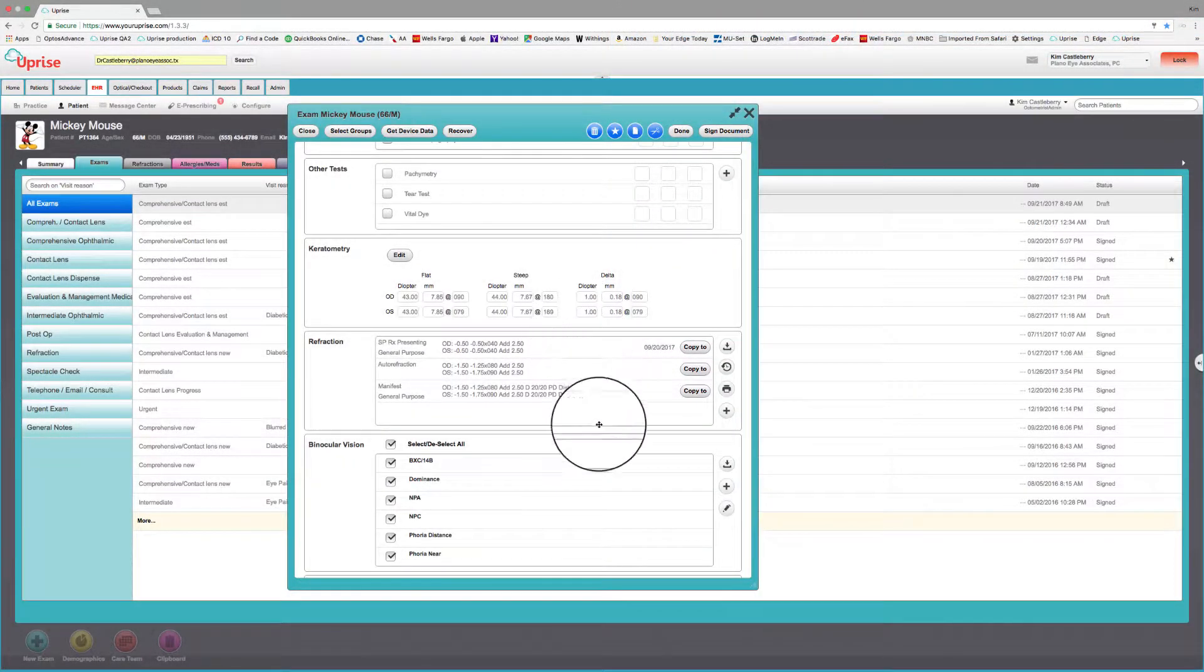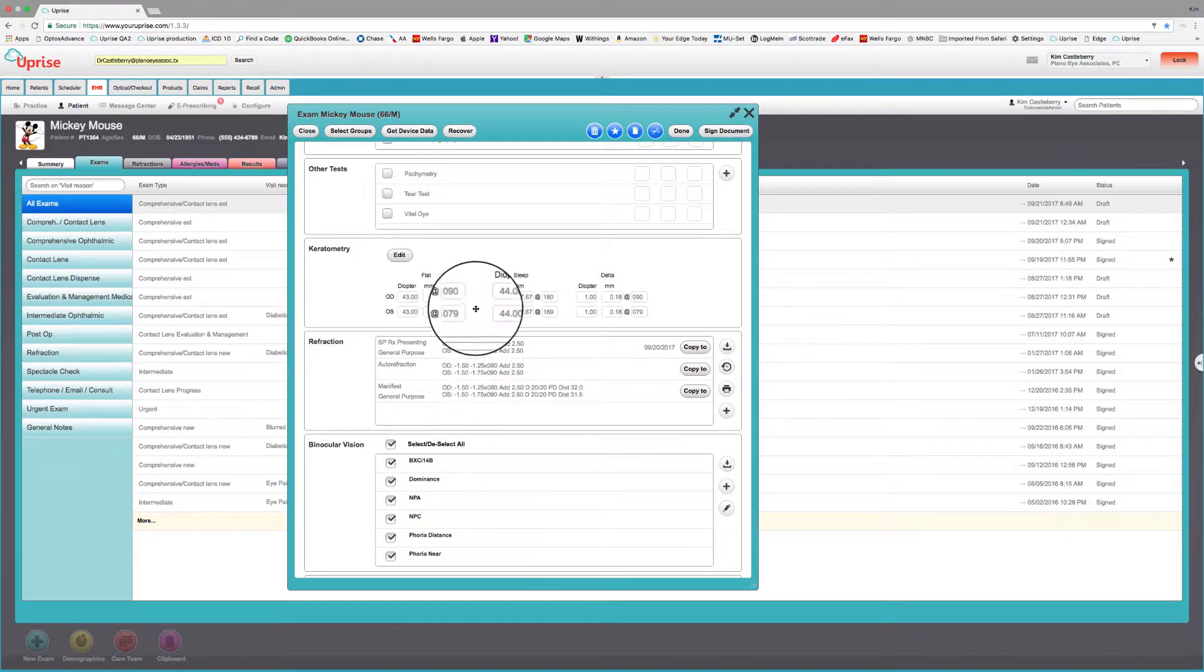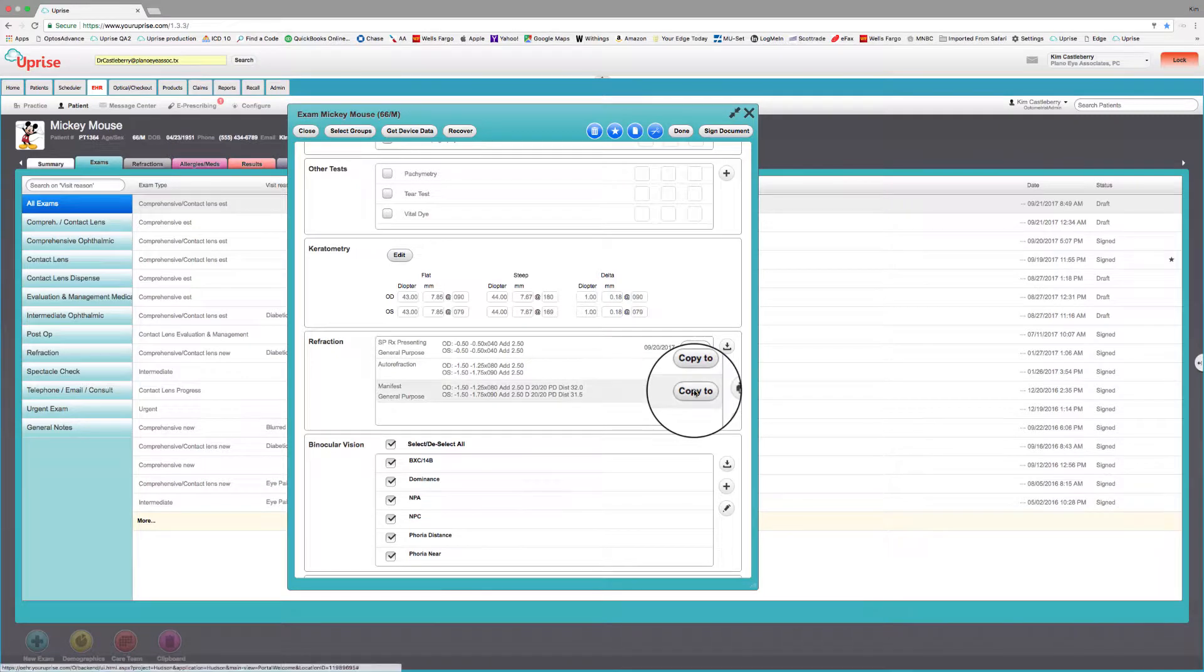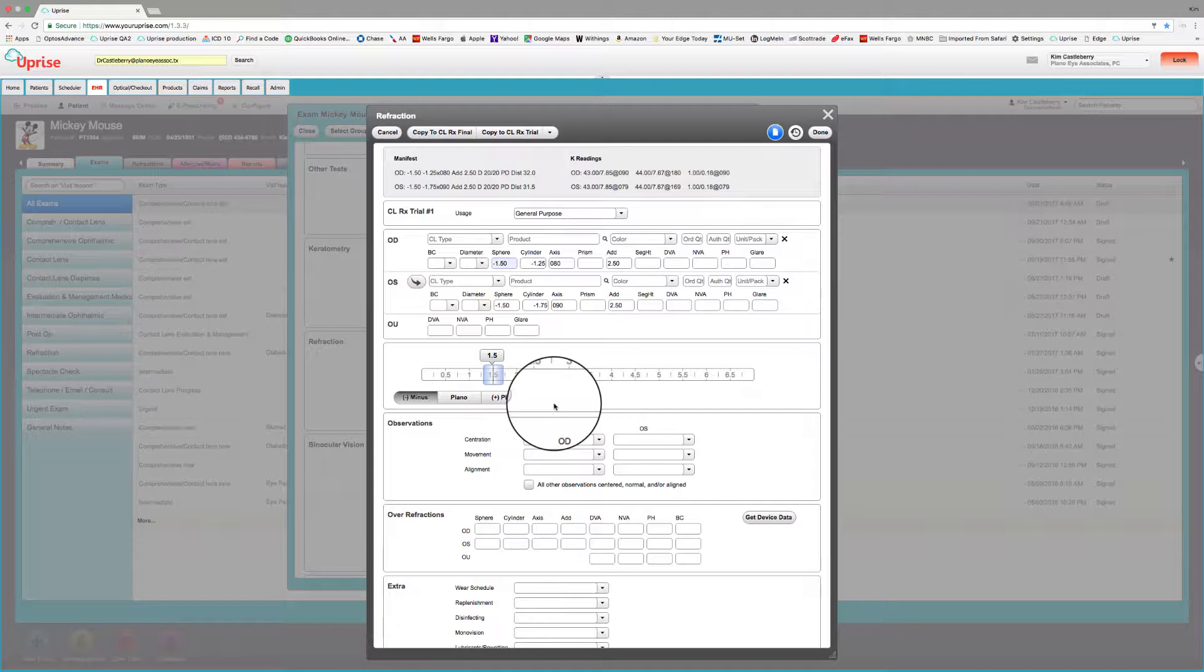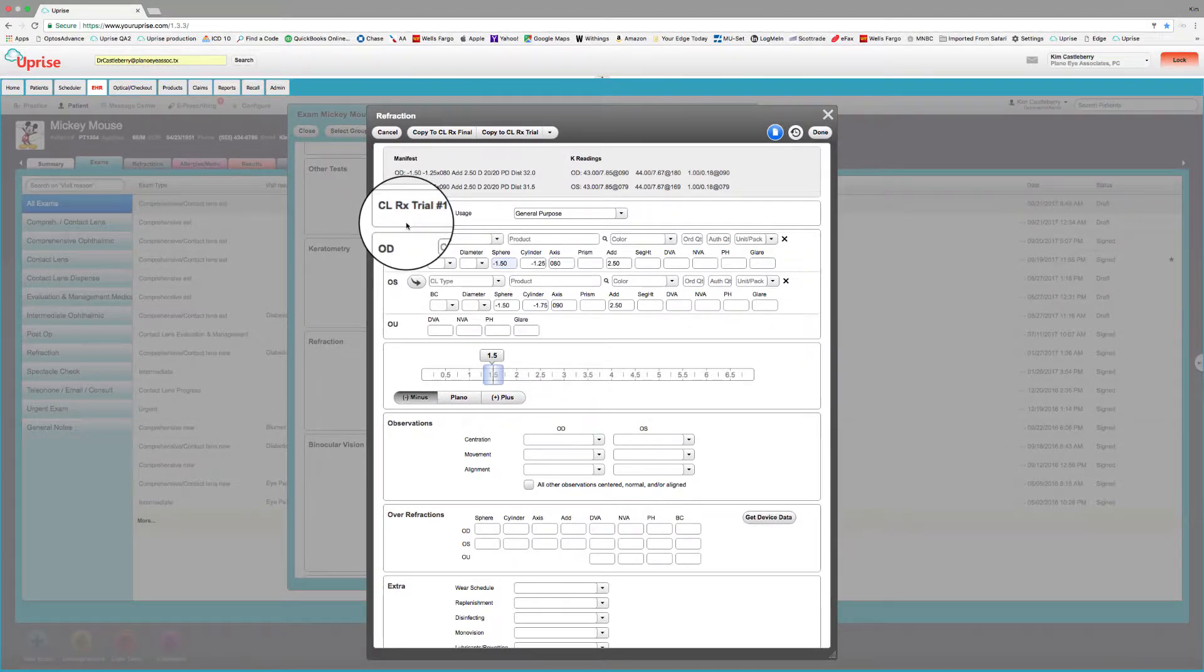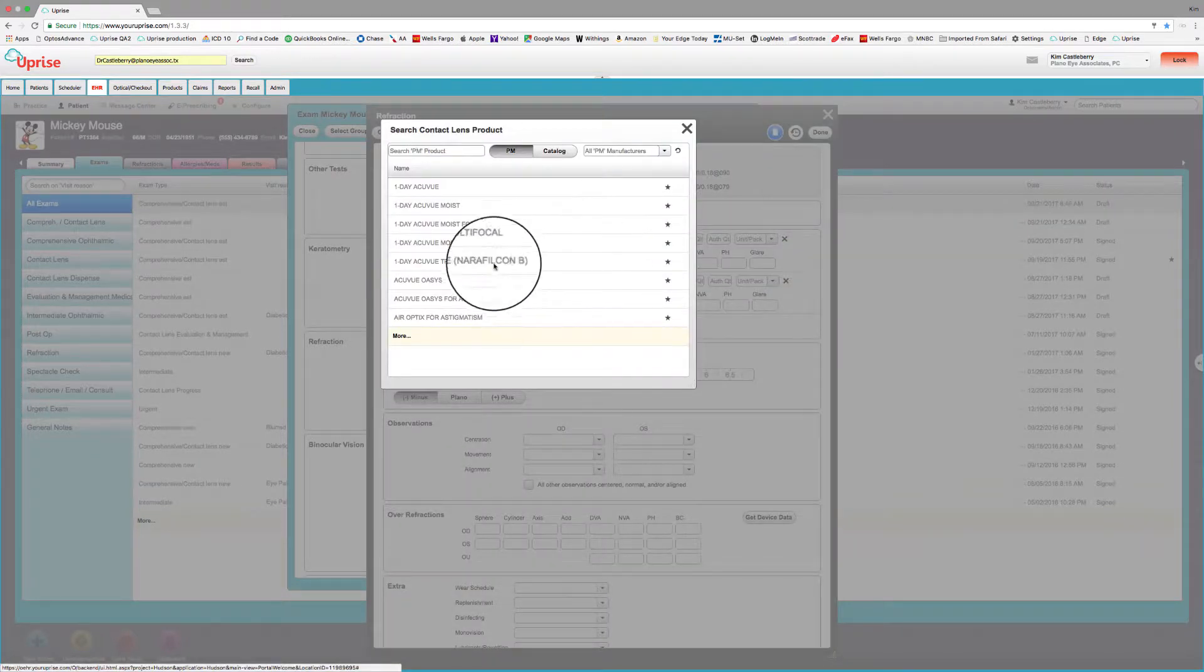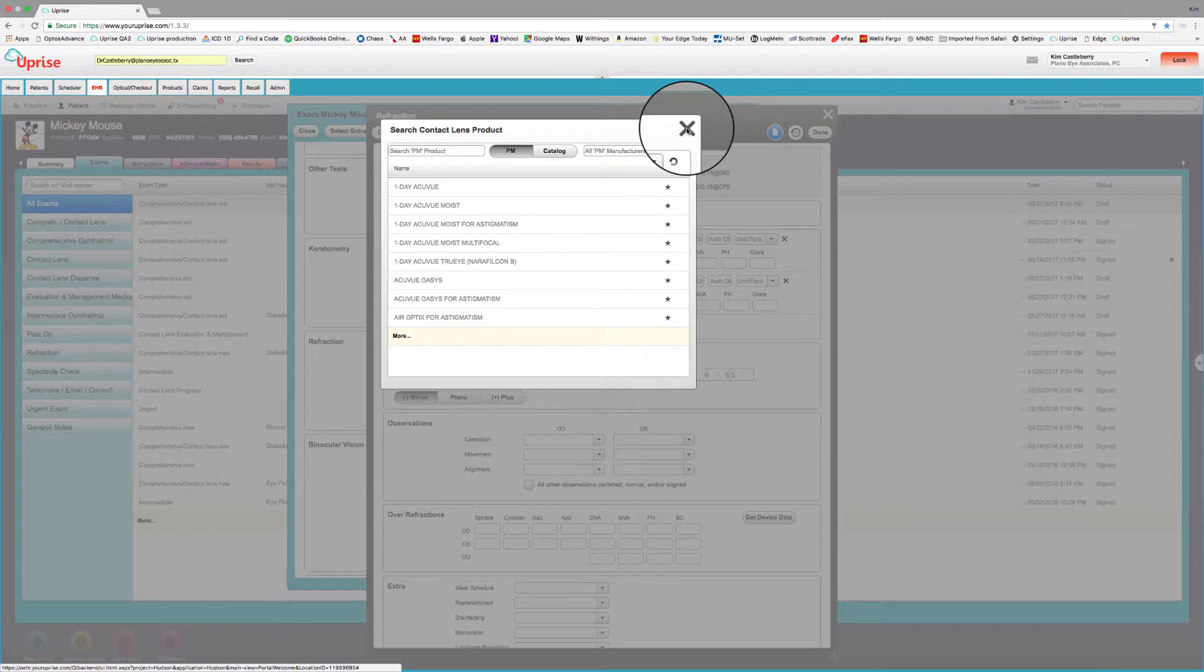So let's look at doing a new contact lens fit. Here we've got an example of a nearsighted with astigmatism patient and we've got the Ks and the manifest refraction here. A really good workflow, especially for an initial fit, is to take your refraction and copy it to a contact lens trial. It'll take the sphere and cylinder and copy it into a new contact lens trial. If you already know what product you want to fit, for instance an Acuvue Oasis for astigmatism, you would simply check the magnifying glass here and go ahead and select that from your practice management catalog.